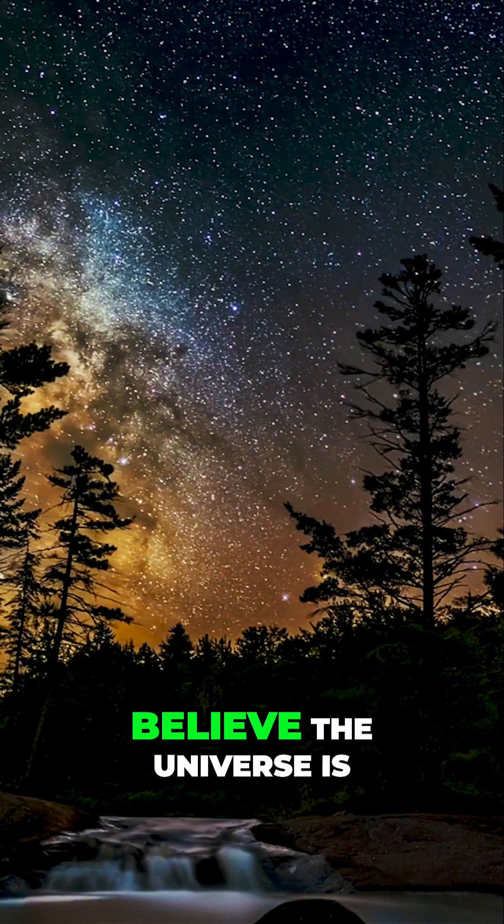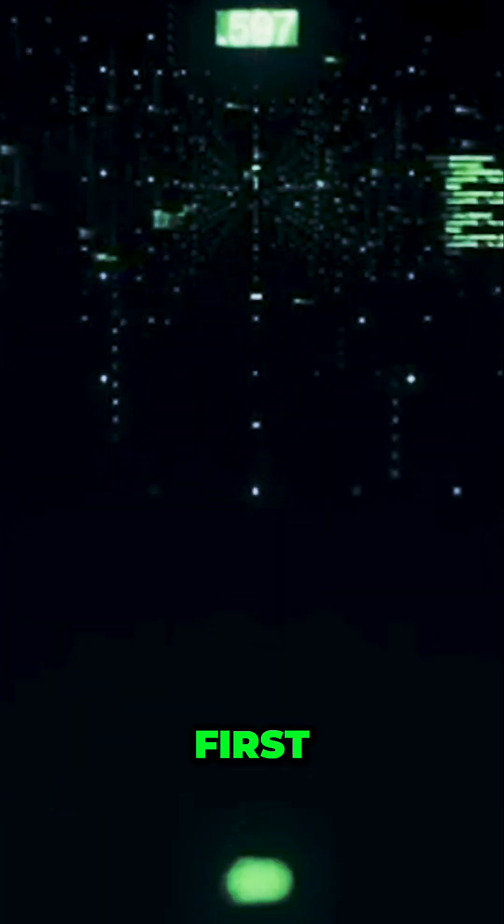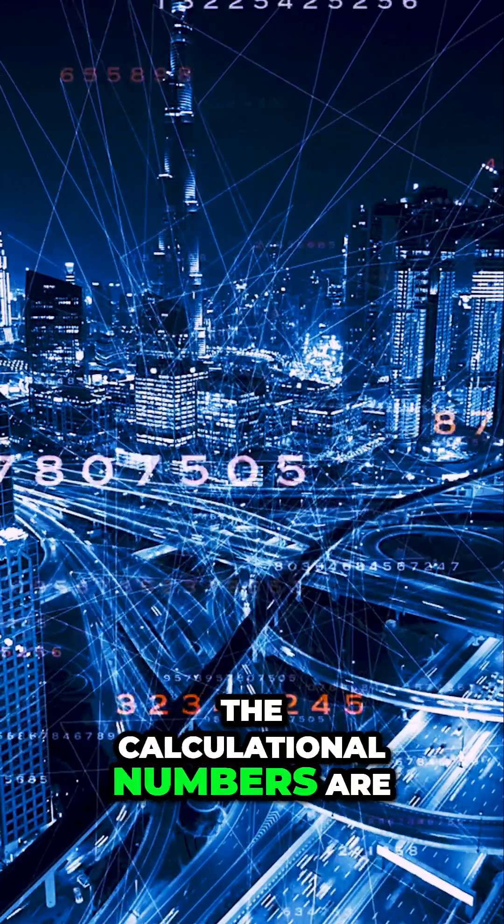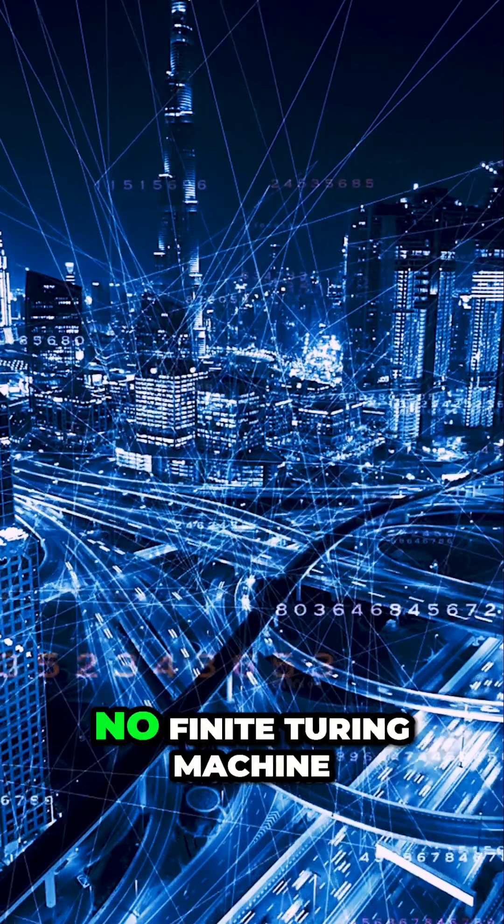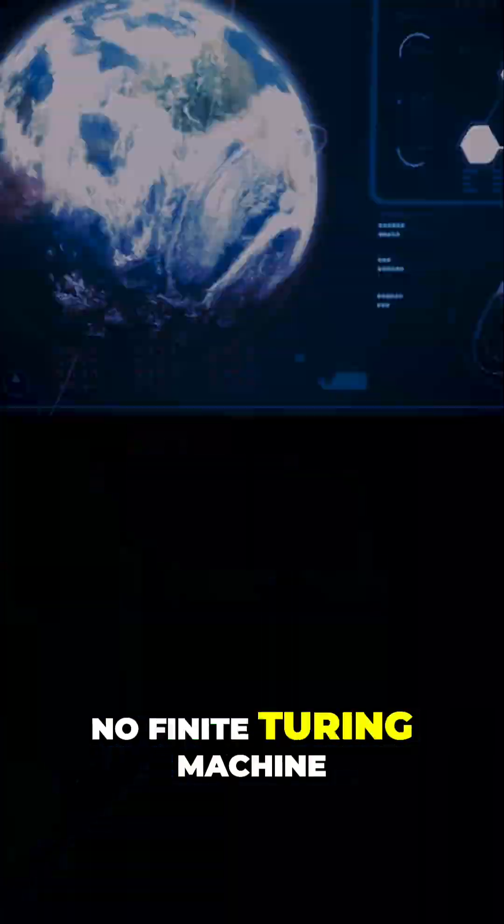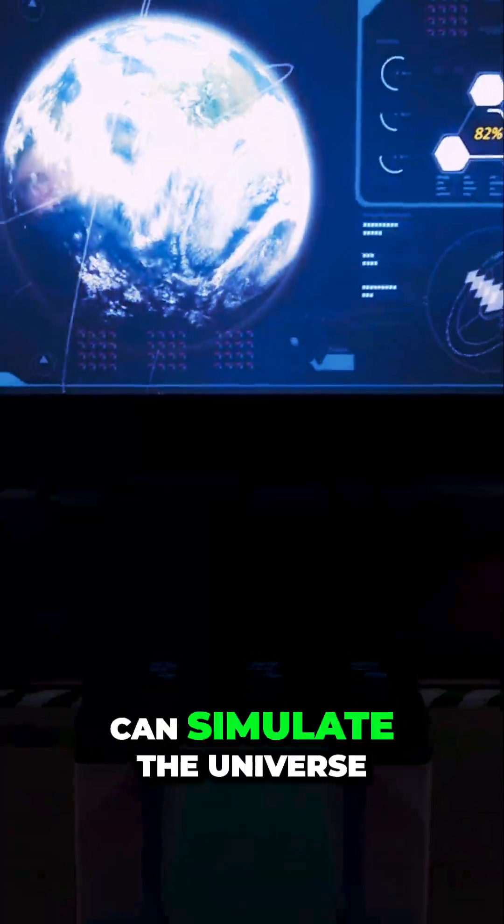Two reasons why I believe the universe is not a simulation. First, the calculational numbers are just incredible. No finite Turing machine can simulate the universe.